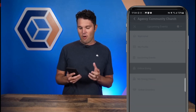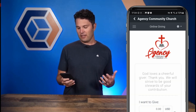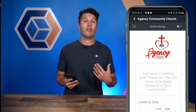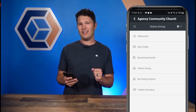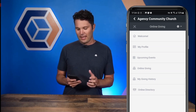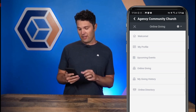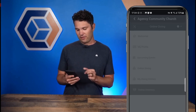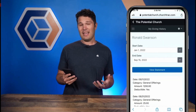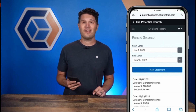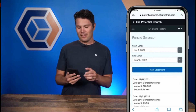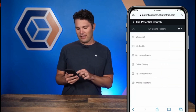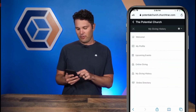On the menu, you also have access to online giving, which makes it really easy to give online. We also have recurring donations built in to make it easier for you. And speaking of giving, you also have access to your giving history at any time, and you can download your entire giving statement right there on your phone.